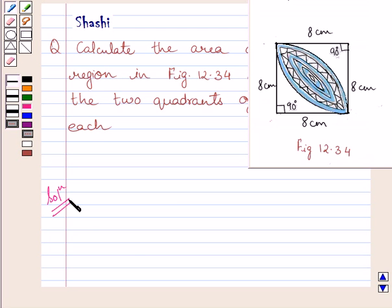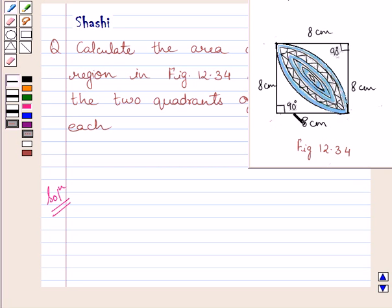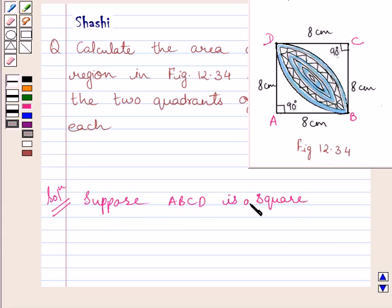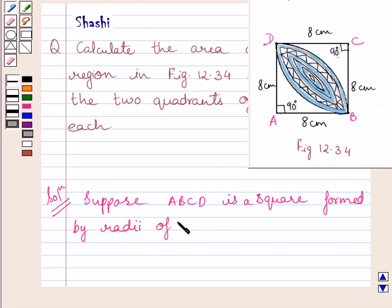We are given that these are the two quadrants of the circles of radius 8 cm each. Now these radii form a parallelogram. We know a quadrilateral in which both pairs of opposite sides are equal is a parallelogram, and a parallelogram in which all sides are equal and one angle is a right angle is a square. So this quadrilateral is a square. Let us name it as ABCD. Suppose ABCD is a square formed by radii of circles of radius 8 cm each.